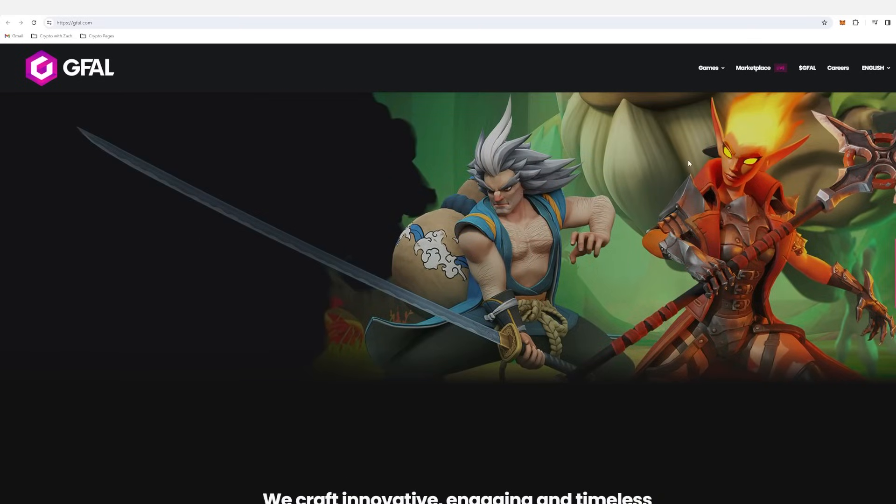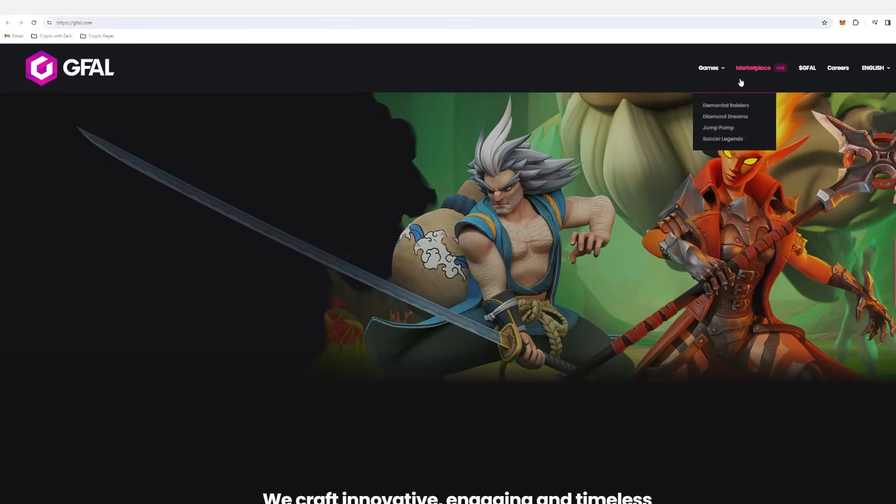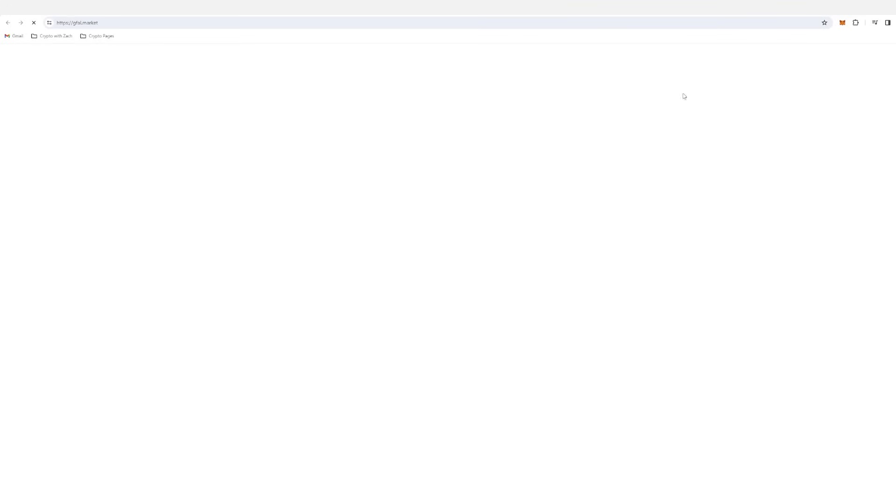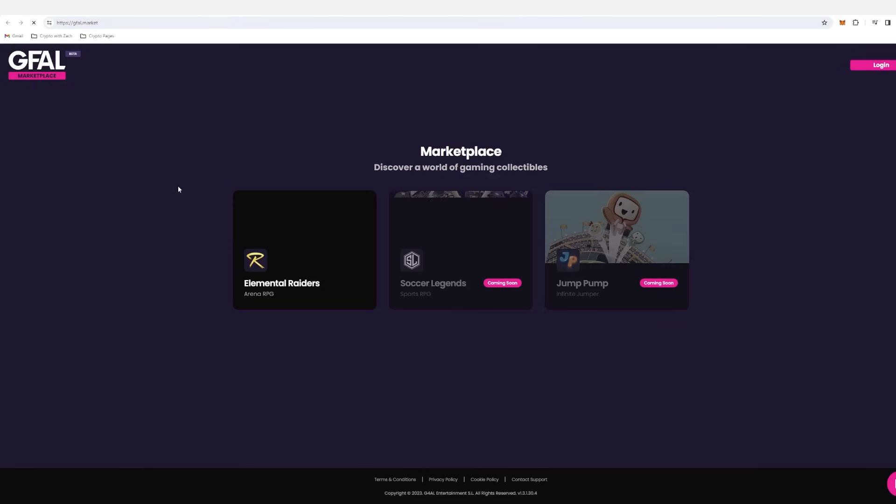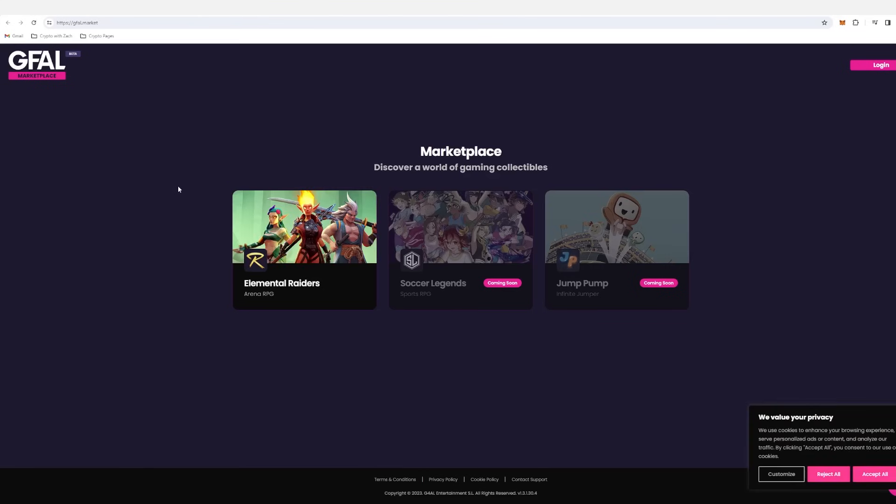Why? Well, one, it's a gaming ecosystem providing those next level, next generation games in the cryptocurrency Web3 space. They also offer a marketplace which is currently up and running.